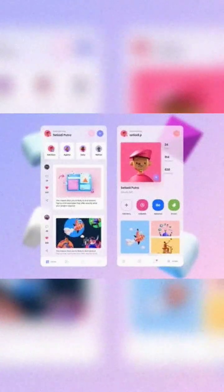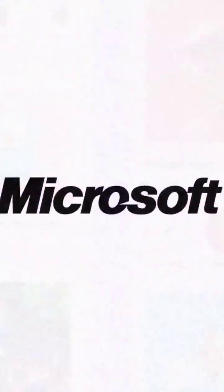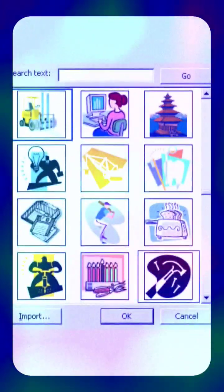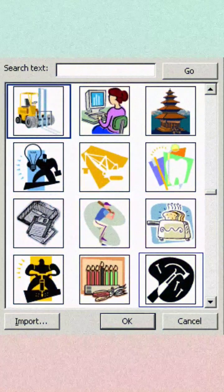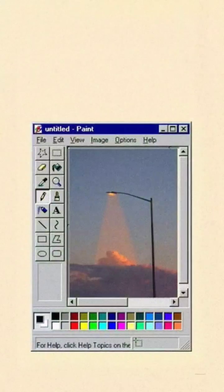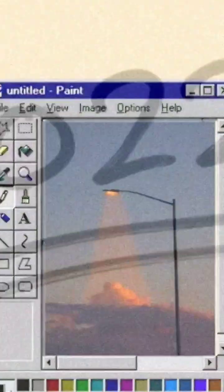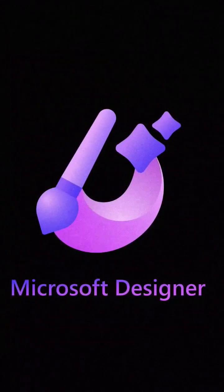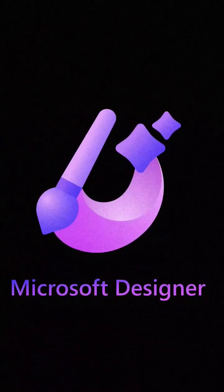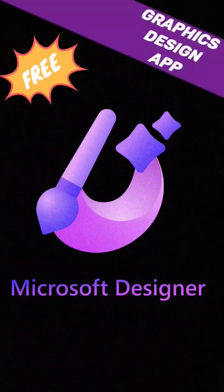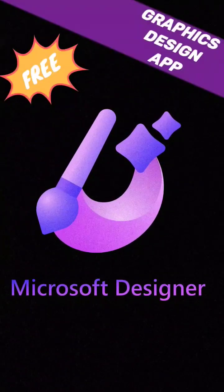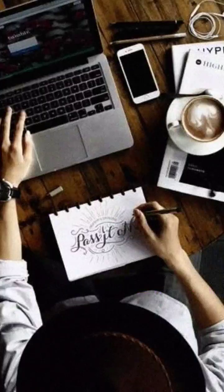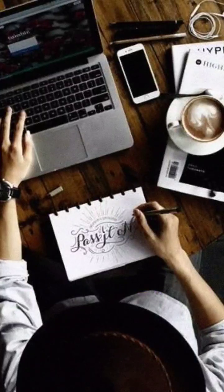When talking about design software, Microsoft only used to have Microsoft clip art and Microsoft Paint. In 2022, Microsoft is going to launch Microsoft Designer, a free graphics design app that will help graphics designers and social media influencers create stunning content.